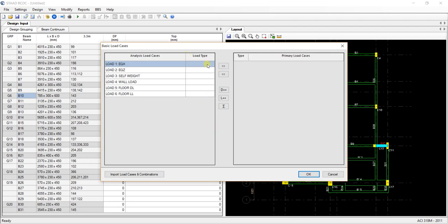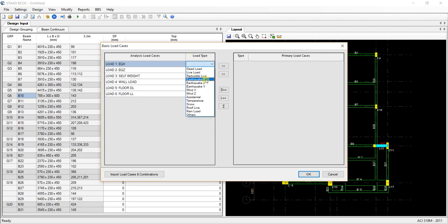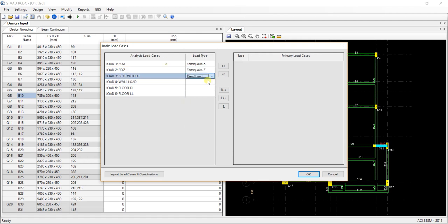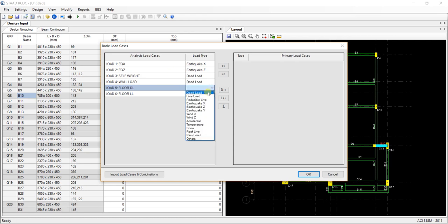I just simply go and click on the design tab. Just give it what kind of load it is. It is earthquake in x direction, earthquake in z direction. Self weight is under the dead load, wall load is also under dead load.